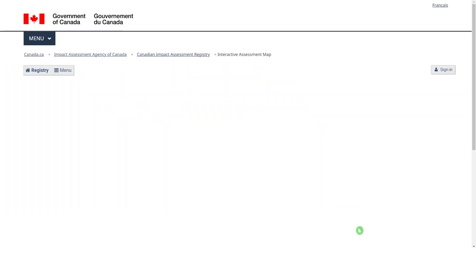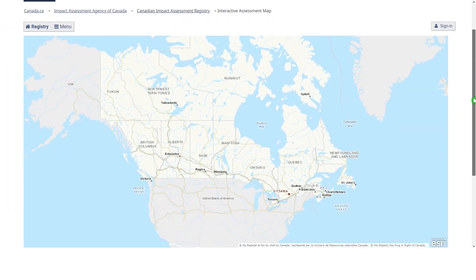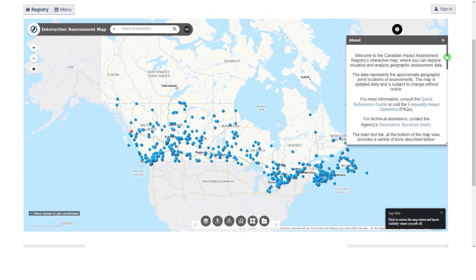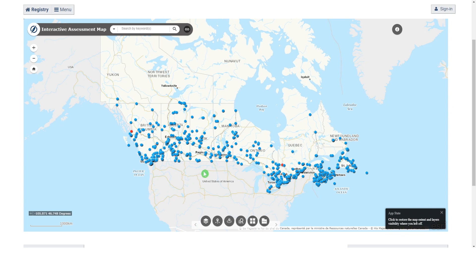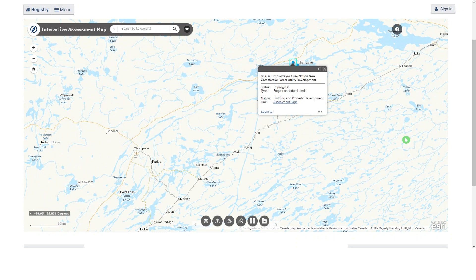Browse View Map links you to the registry's interactive assessment map where you can explore, visualize and analyze data related to assessments in Canada and on foreign lands. The map opens with a collapsible window showing links to a quick reference guide and frequently asked questions for new users. Clicking an assessment marker opens a small window with general information about the assessment and a link to the assessment page.